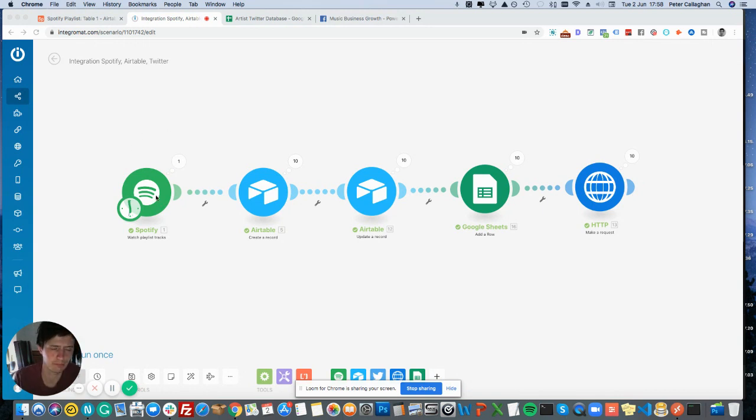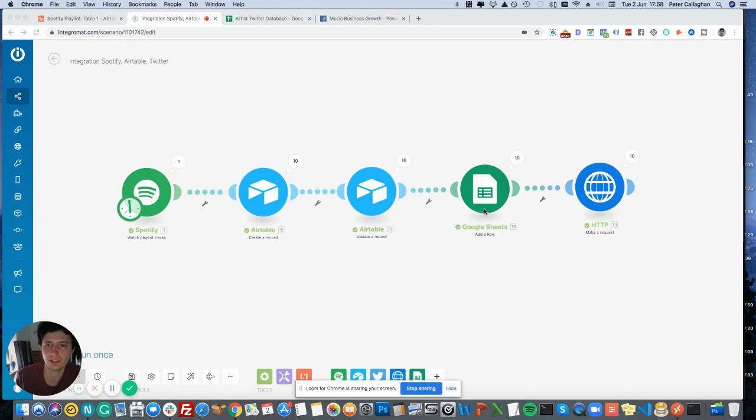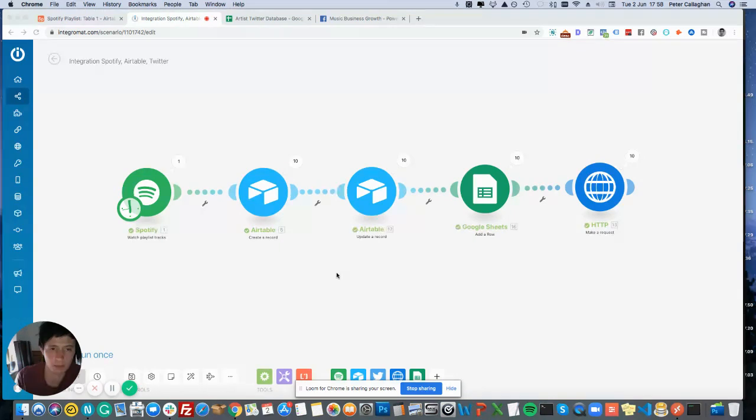It bundles various modules together. So for example, I can merge Spotify and Airtable to work together, and then to Google Sheets, and then to make an HTTP request. There's loads of apps and things, which is really cool.